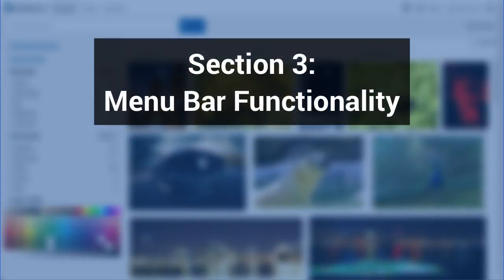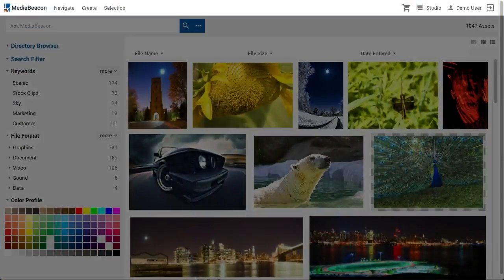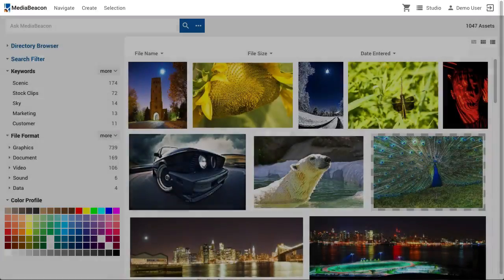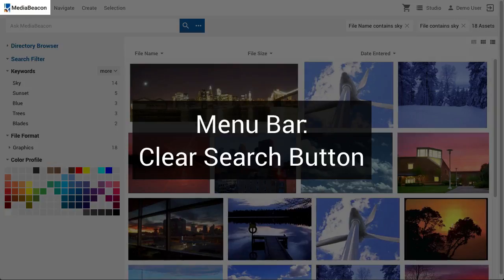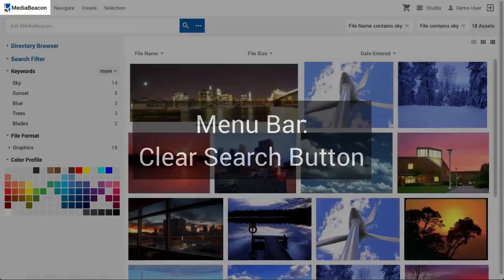Section 3: Menu Bar Functionality. In this section, we'll discuss the functions and commands inside the menu bar, moving from left to right. When a user wishes to clear the current search criteria in the search status, they may click the Clear Search button.